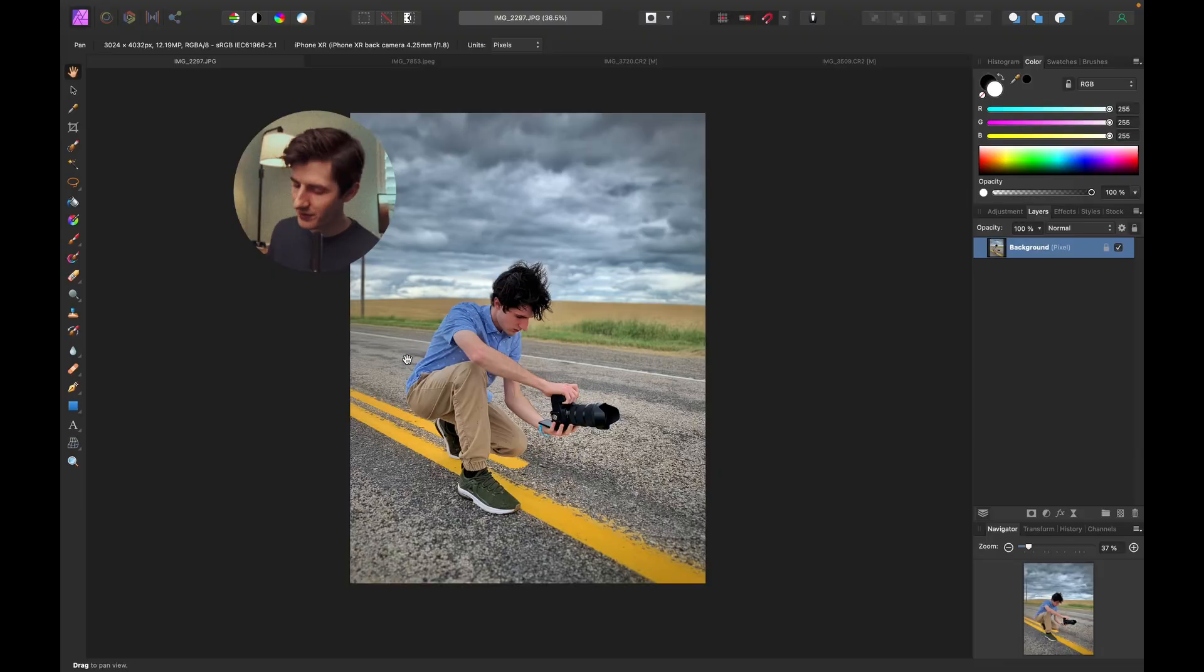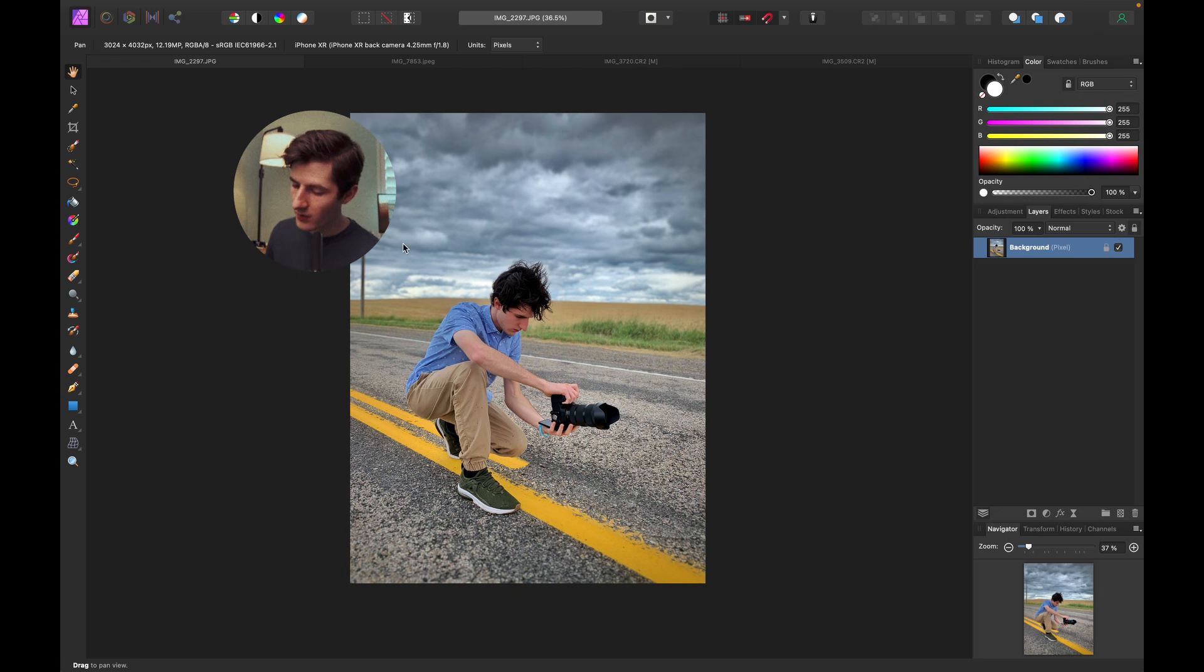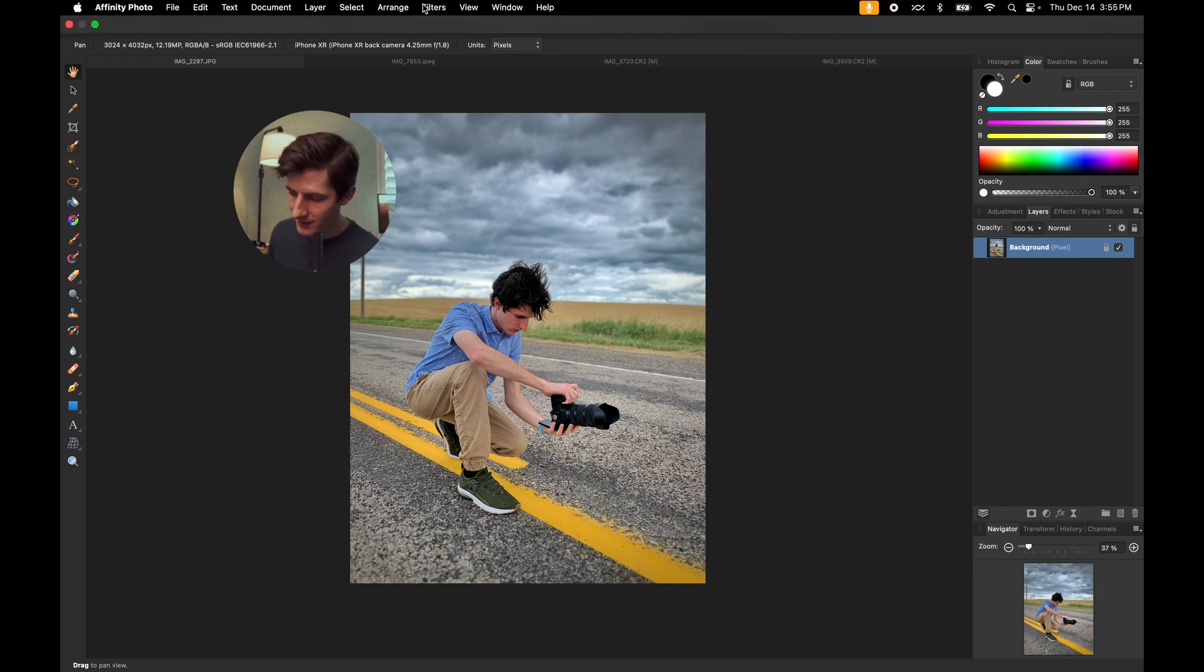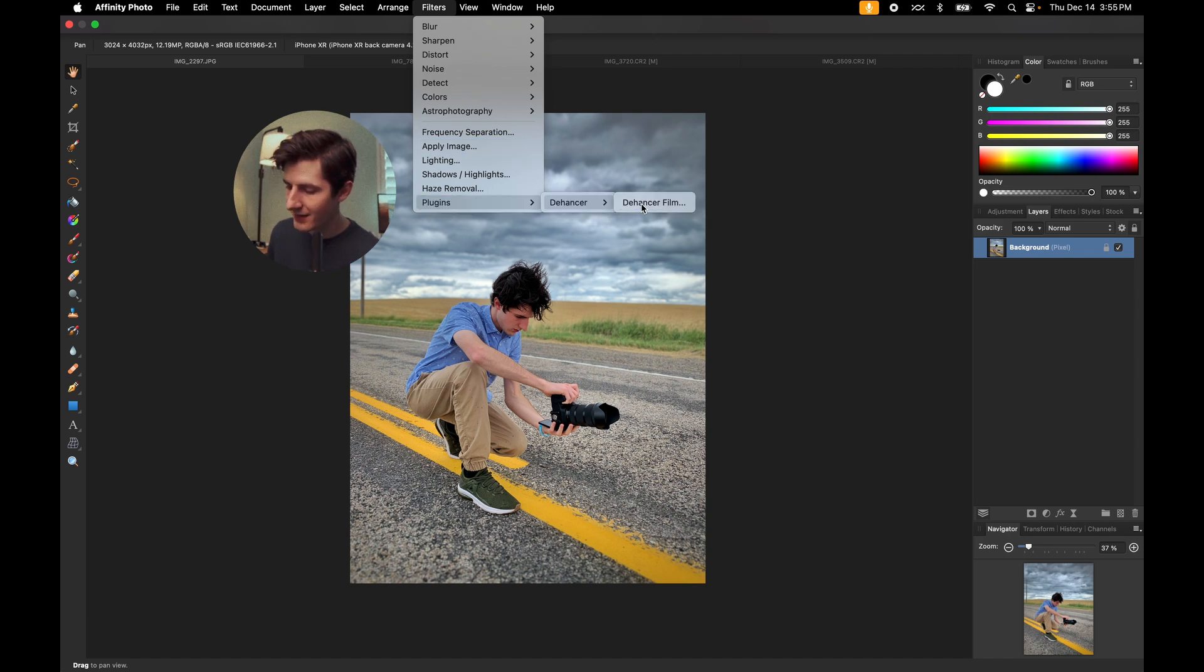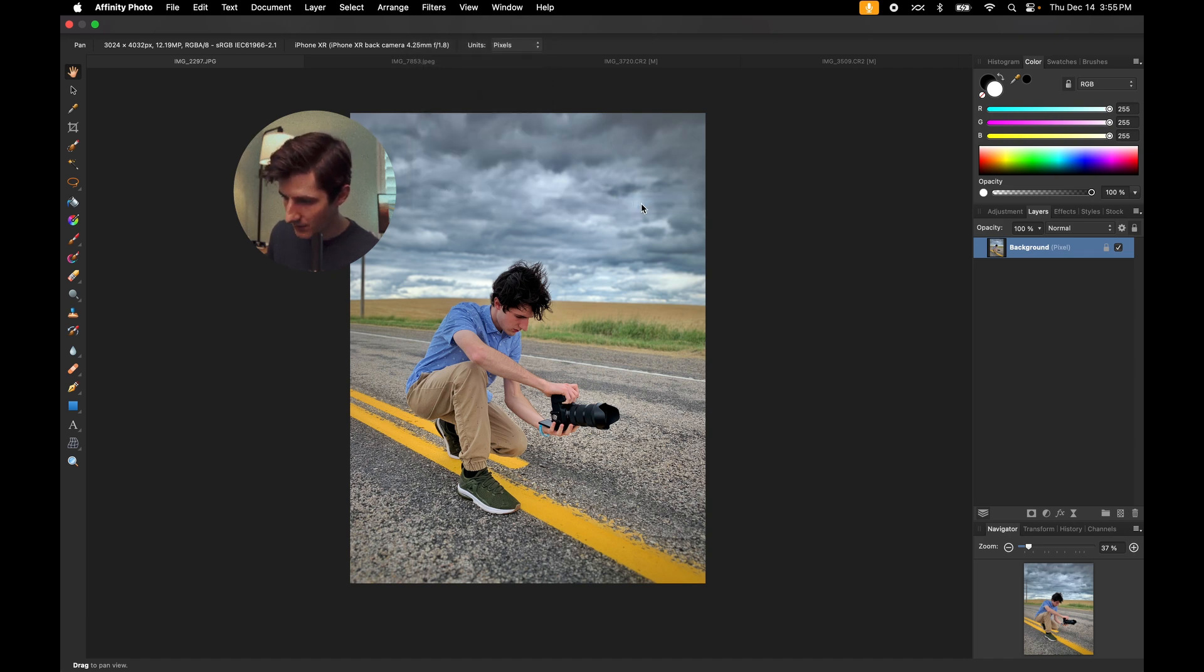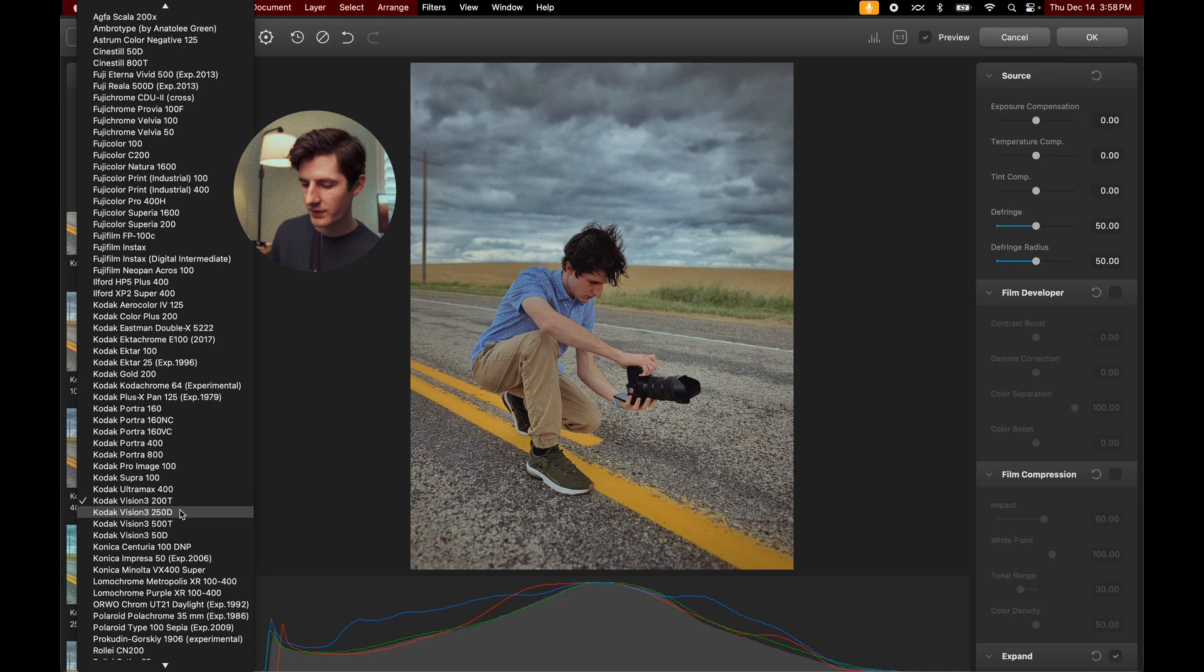All right, so now that we've graded a bunch of clips in DaVinci Resolve, let's go ahead and look at how Dehancer works for photos using Affinity Photo. All right, so to start this off, let's look at this image that was shot on a phone, so a compressed codec that was used on this image. And we're going to go ahead, come to Filters, Plugins, Dehancer, Dehancer Film.